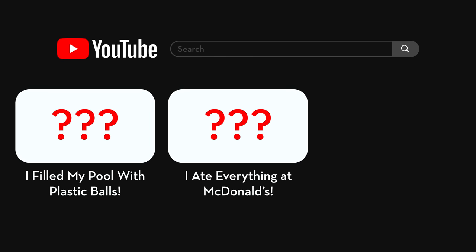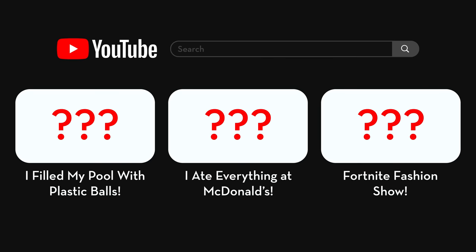Yo, what is going on guys? It is your boy Cecil here bringing us another AI video and this is going to be pretty interesting. I went out and said to myself, I want to choose three different topics for a video and then generate thumbnails using ChatGPT for ideation and then MidJourney to actually create the image. The video titles we got today are: I filled my pool with plastic balls, a food challenge of ordering everything off McDonald's menu, and a Fortnite fashion show.